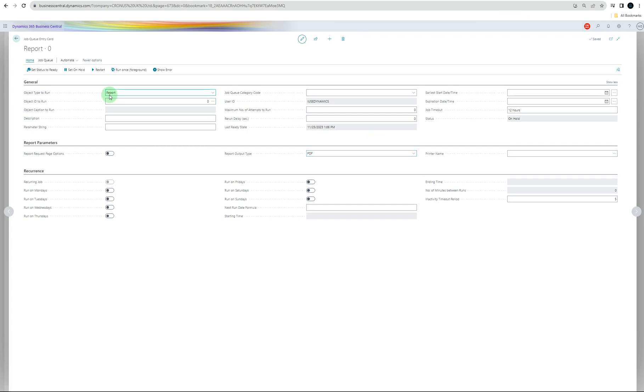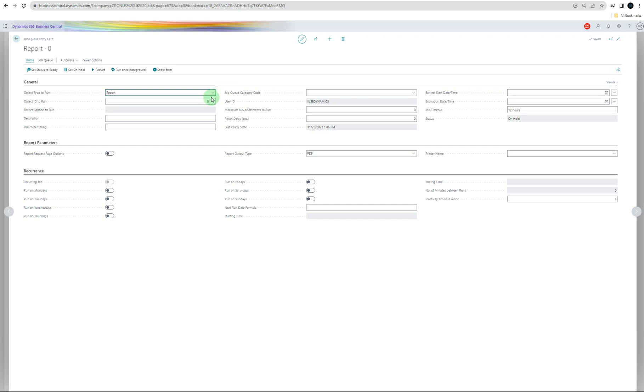Object type to run can be two major types. One is the report side, one is the code unit. With code unit, you have to provide the actual code for what you're going to do with the code, what you want to do with this job once it's finished, or if you want to set an email after that, or you want to post sales invoices, etc. We use reports for the demo because the other side is complicated. So reports are just to send the reports of the job when the job's finished.